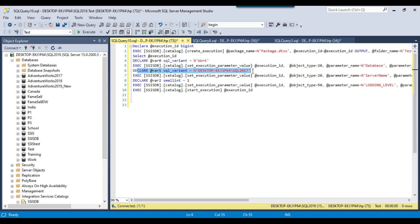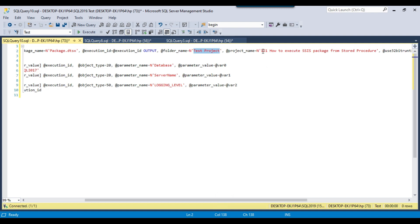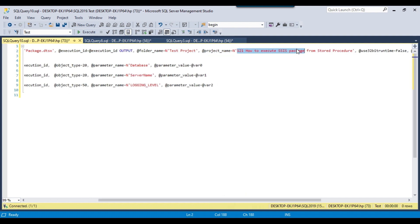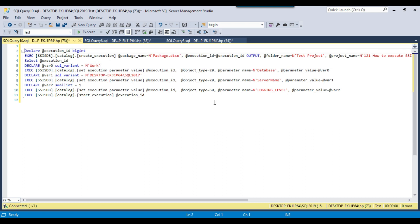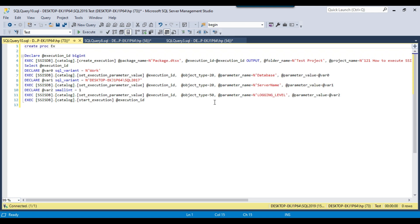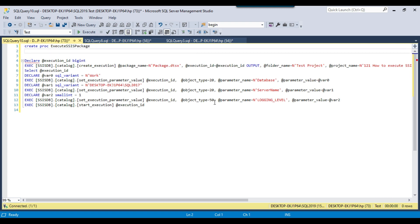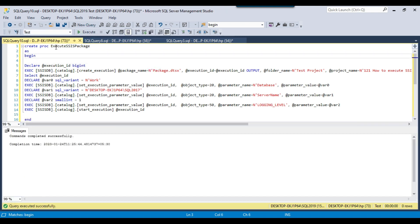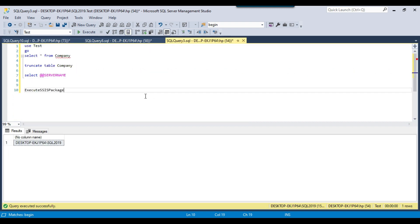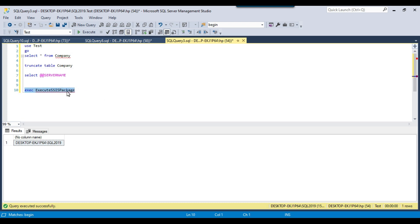If you want to execute this code from a stored procedure, I can create one like: 'CREATE PROC execute_SSIS_package AS BEGIN ... END', then paste the generated script inside it and click Execute. This creates the stored procedure execute_SSIS_package. I can then call it with 'EXEC execute_SSIS_package', and this will invoke the SSIS package as well.